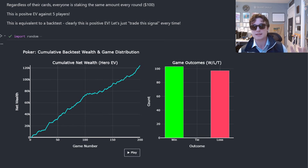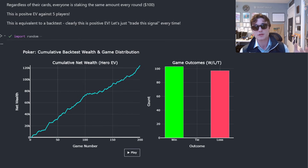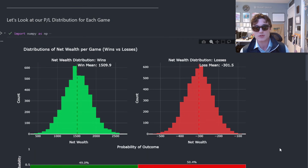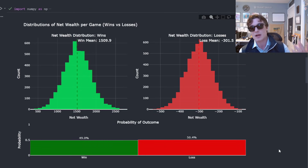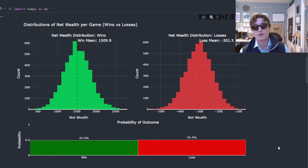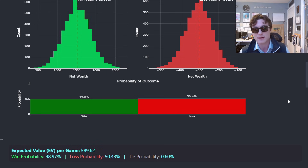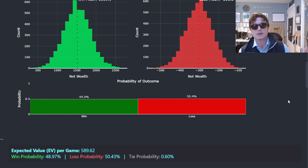Instead of pocket aces, consider a moving average crossover or any other trading signal — you have a bridge from trading to poker. We're looking for an entry signal that produces positive expected value. We can decompose this EV into the probability that we win or lose and our average winnings or losses. If we are profitable, we'll have a P&L distribution that outweighs on the winning side — that is exactly what it means to have positive expected value.